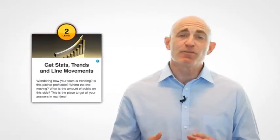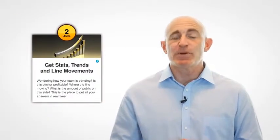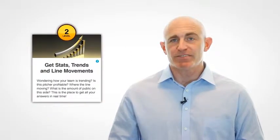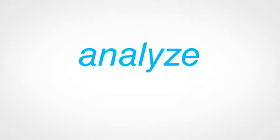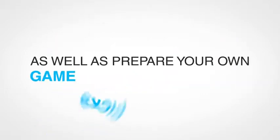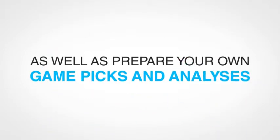Level two is for more or less experienced sports investors. That's where you can get stats, trends, and line movements. This is a place where we provide the best up-to-date tools to help you analyze the games and stats, as well as prepare your own game picks and analysis.